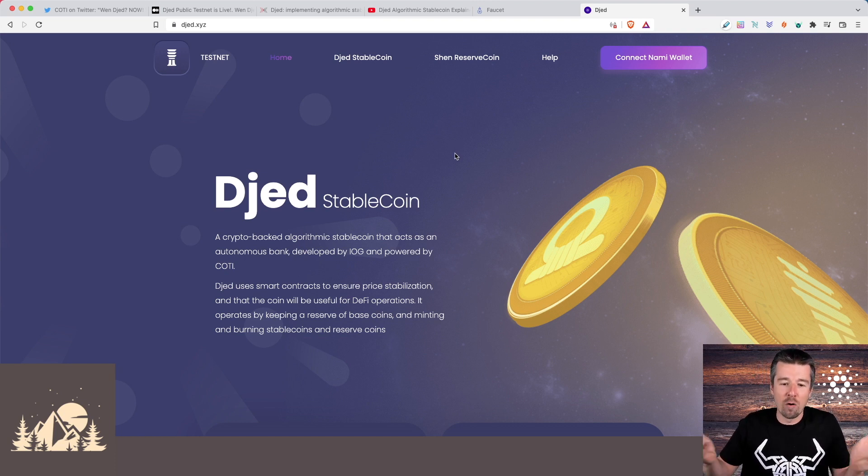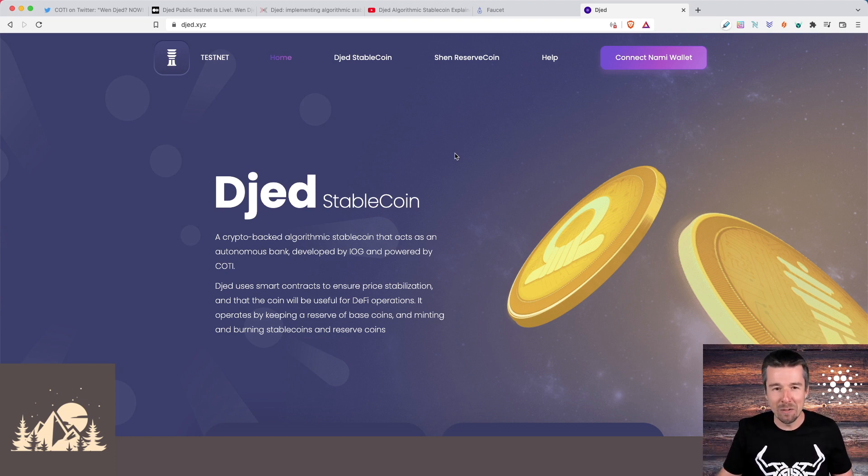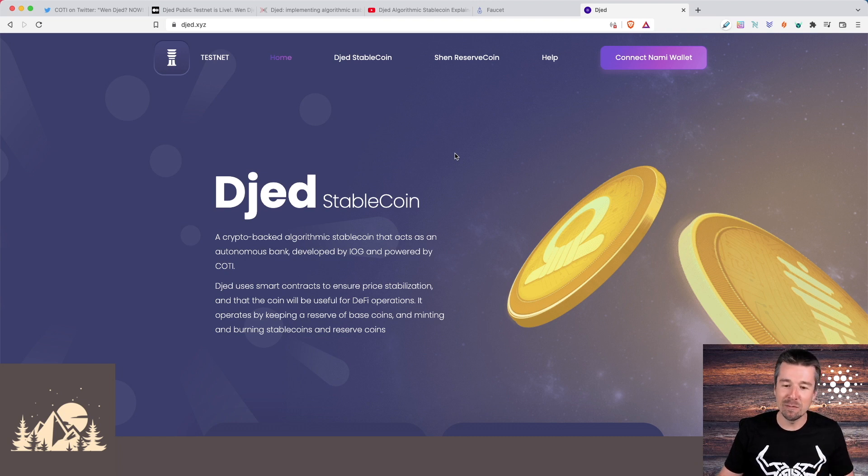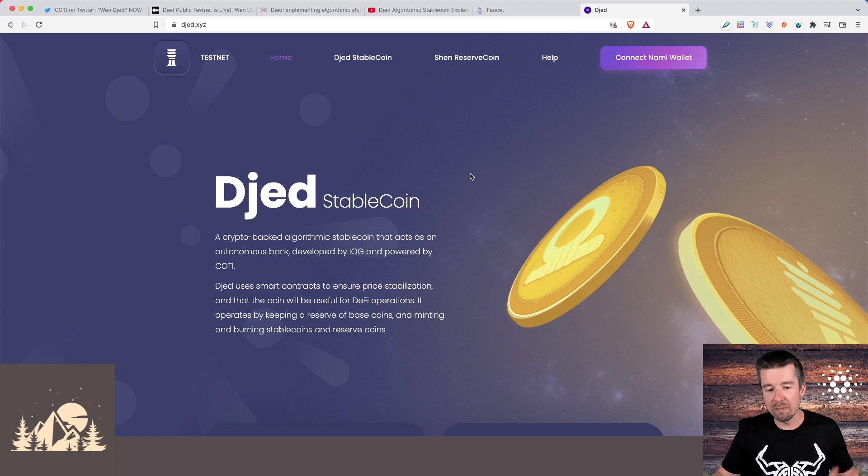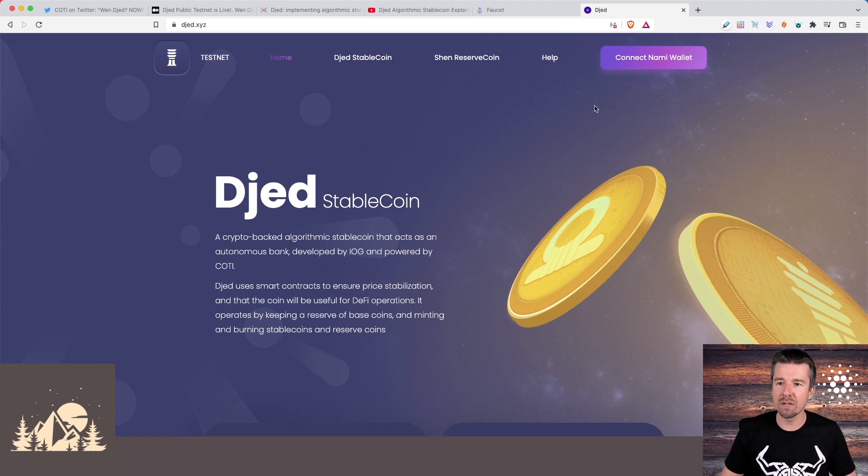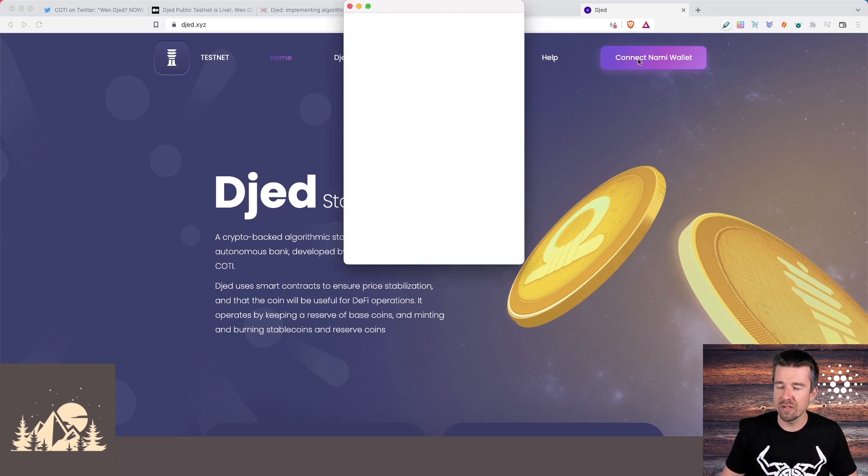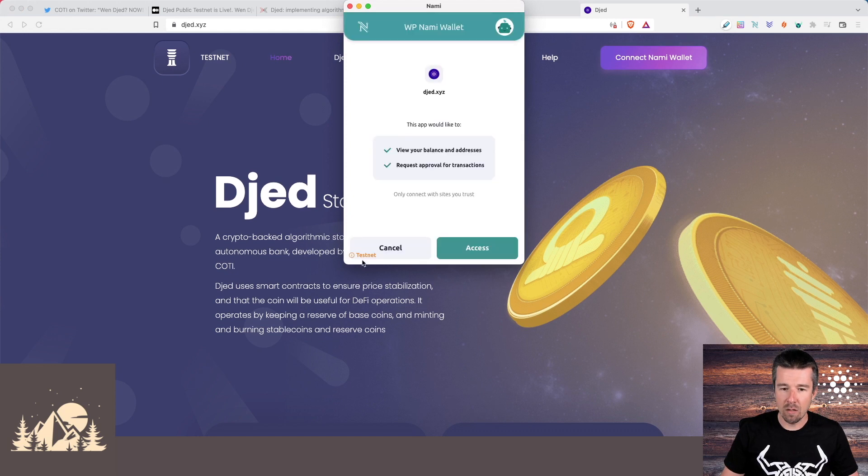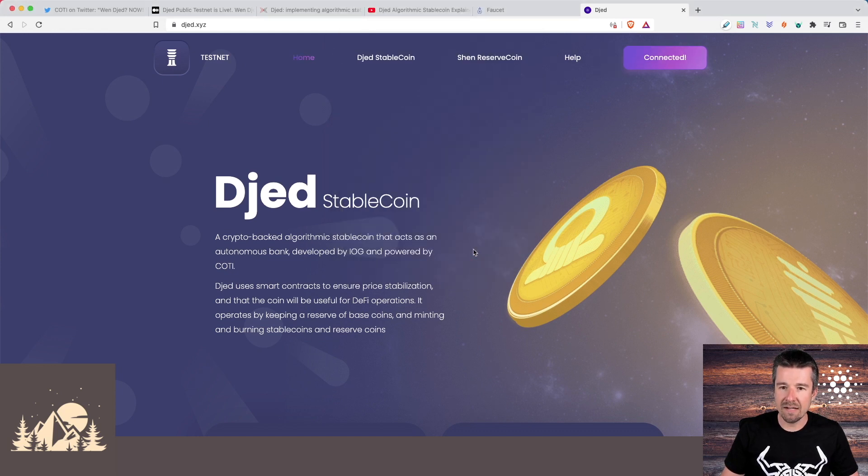In the meantime, while we're on testnet, it's play money. So if you want to connect on a VPN, that's up to you, but probably not something you want to do when it actually goes live. But in the meantime, let's go ahead and check out what this process is going to look like. First thing we're going to want to do is connect our NAMI wallet that we just finished setting up. We are on the testnet. Let's go ahead and click on access. And we are now connected. Sweet.